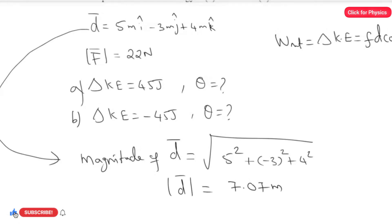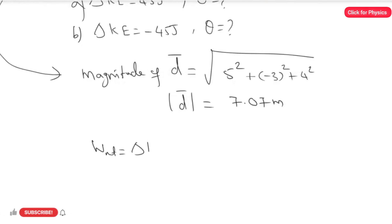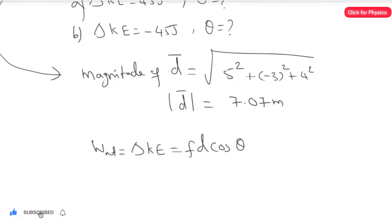Now we have the magnitude of the displacement vector as 7.07 meters. We apply this value in the formula: net work done equals change in kinetic energy equals F·d·cosine theta.